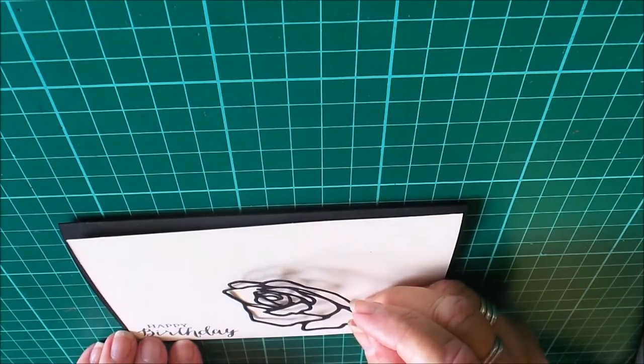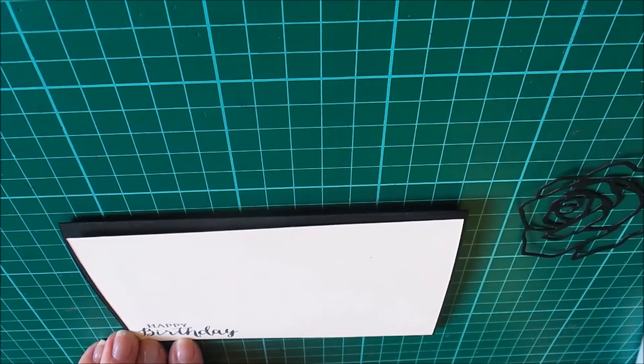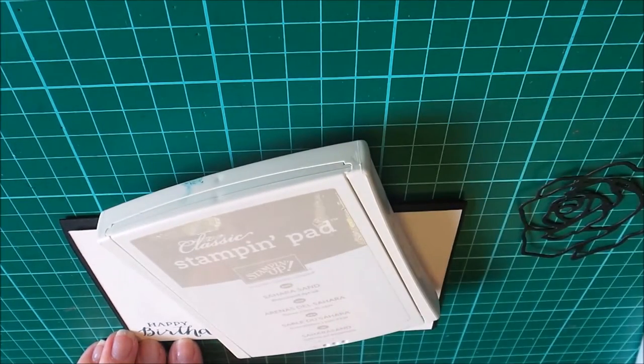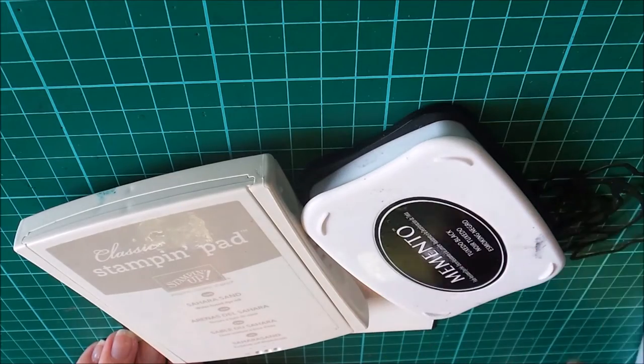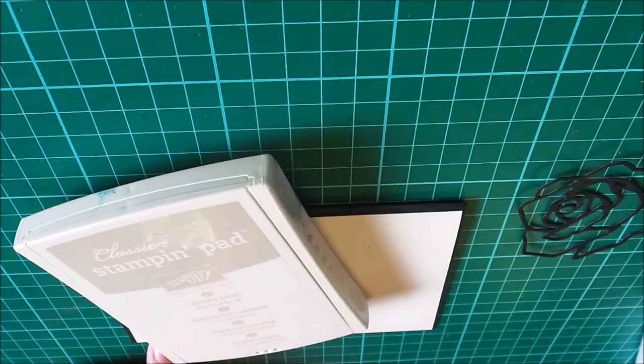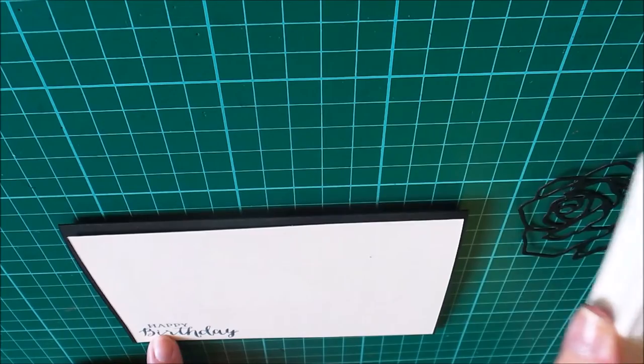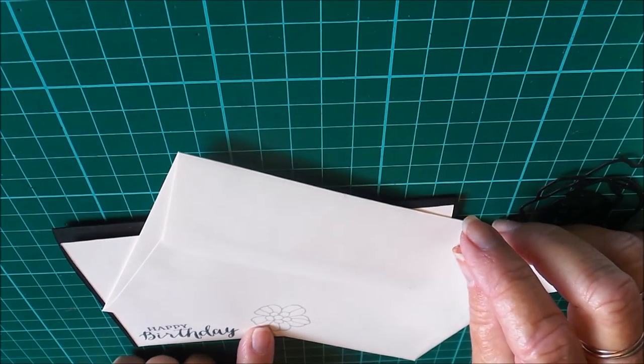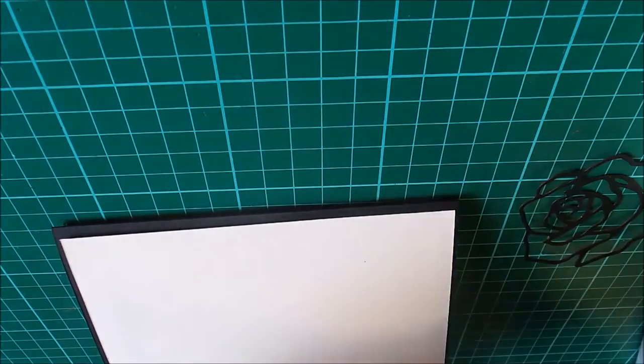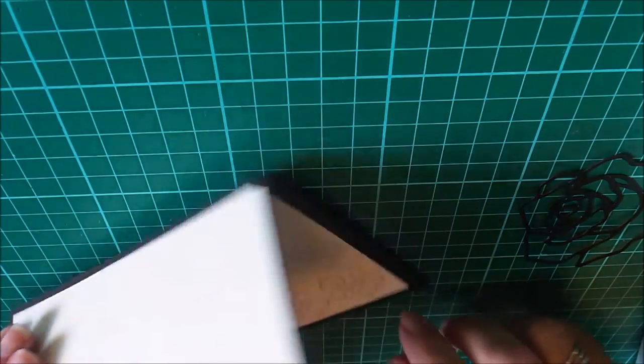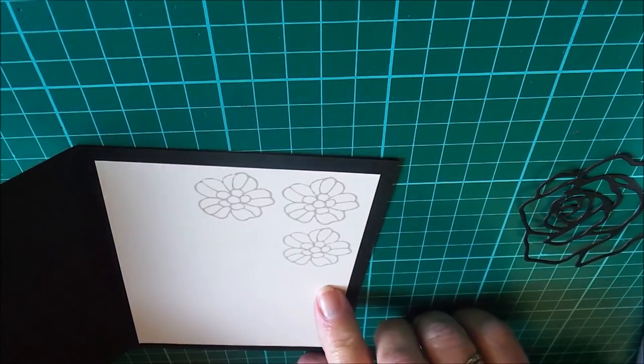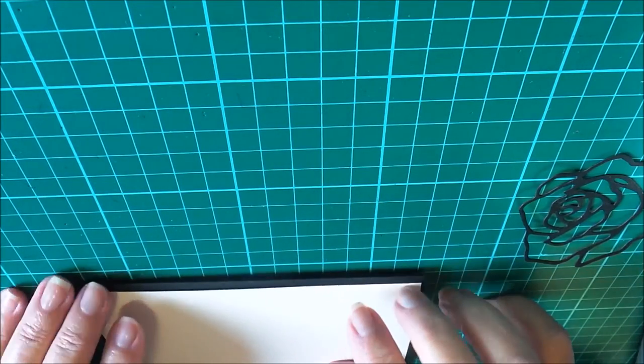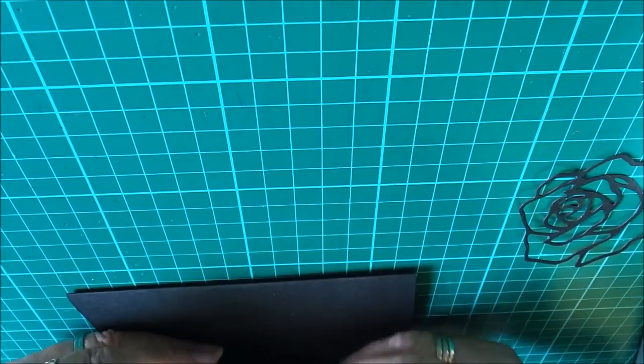I've cut out the small rose from that. The other things we need are some Sahara Sand and I've used Memento Tuxedo Black for stamping the sentiment. The Sahara Sand I've used to stamp the small flower on the back of the envelope and the front, and I've also put a piece of Very Vanilla on the inside and stamped on the inside to finish off the card.